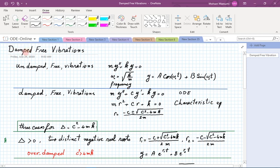The previous lecture covered undamped free vibration, where there was no drag force involved. The equation for that situation was mass times acceleration plus spring constant times displacement equal to zero. Solving the characteristic equation gave us the frequency of undamped vibrations: omega zero equals square root of k over m. The solution was sine and cosine of this frequency times time.